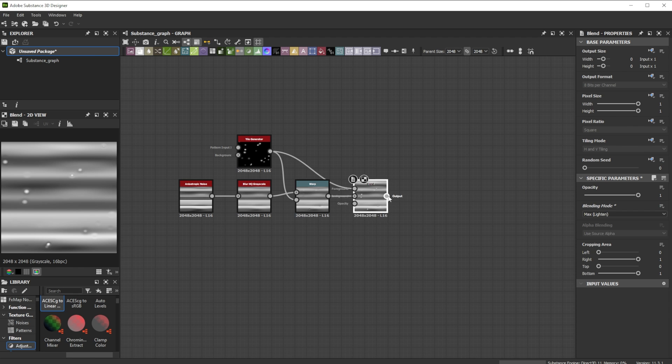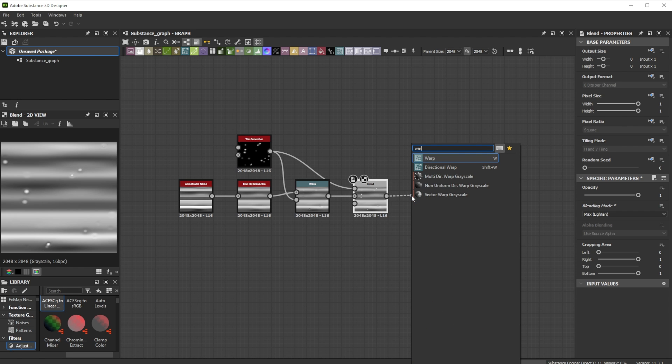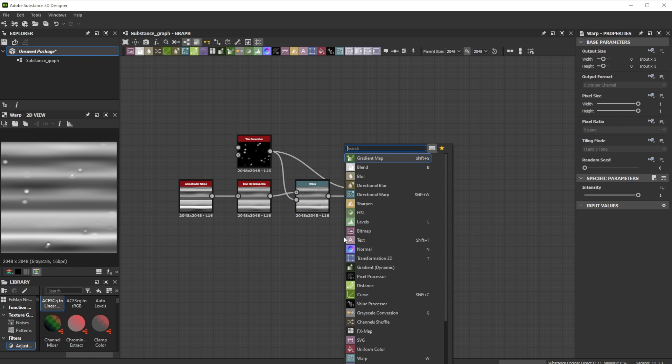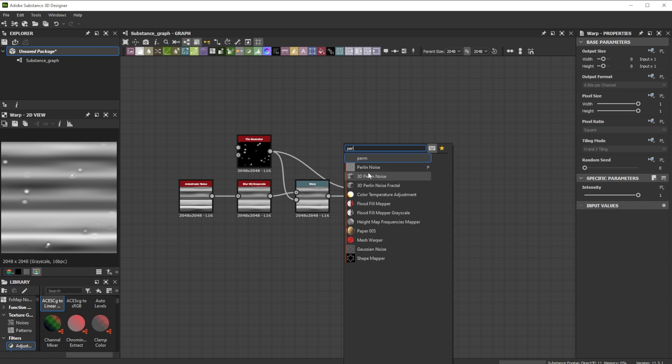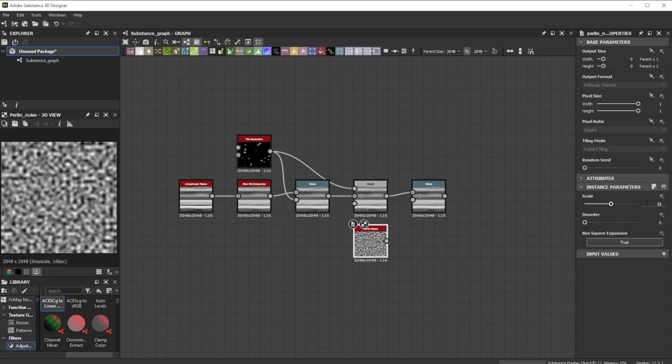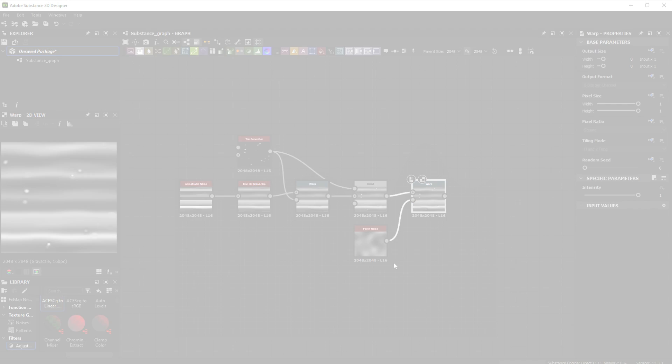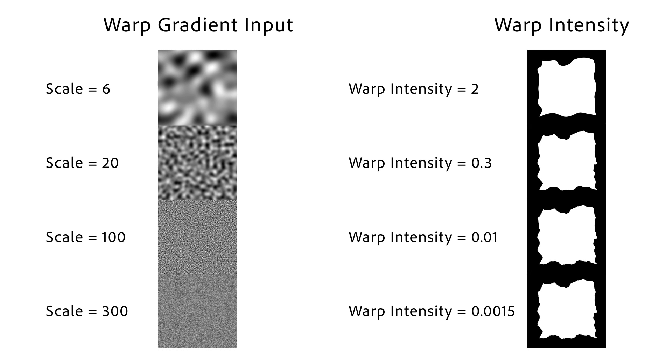We continue with another warp to distort the base slightly more. As gradient input we use a pearly noise with a scale of 4. When I work with deformations I generally first go for bigger deformations and work myself through to the final micro details. The smaller the inputs are, the smaller the intensity amount of the warps are.